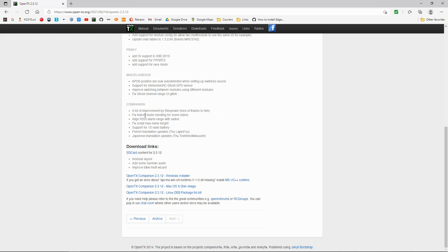Let's see what they've done here. A lot of improvement by Elec Power. Thanks. Tons of thanks to him. Fixed trainer mode handling for some radios. Align RSSI alarm range with radios. A few other bits and pieces.